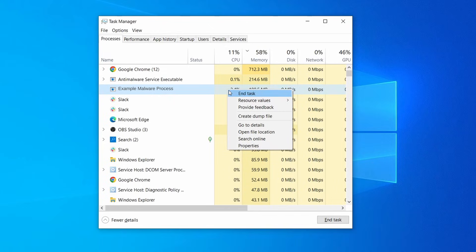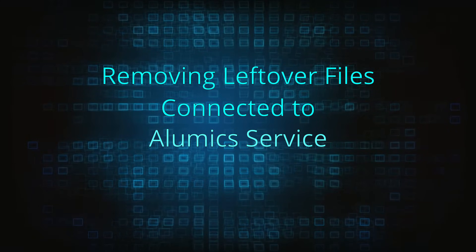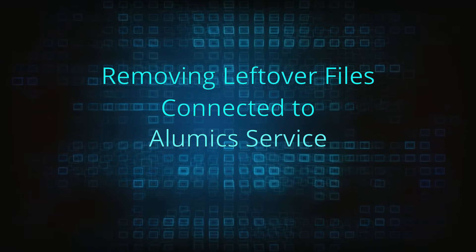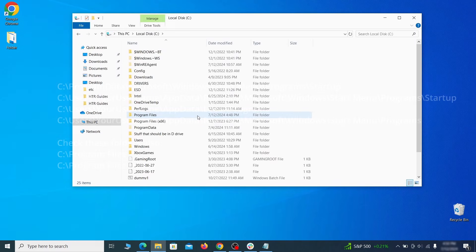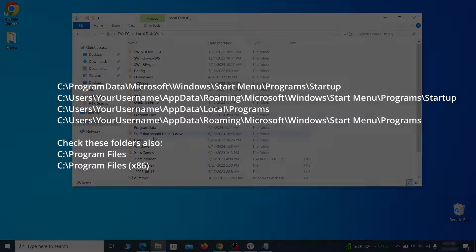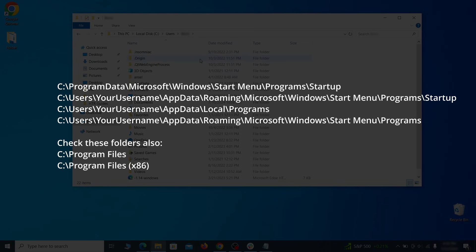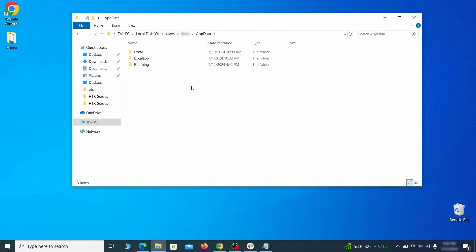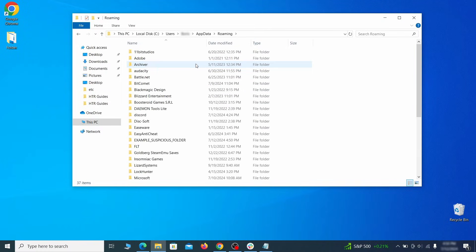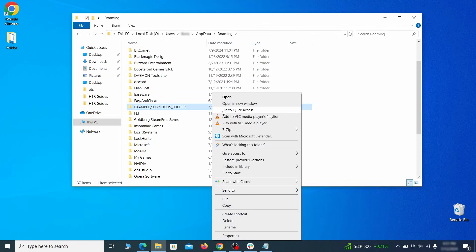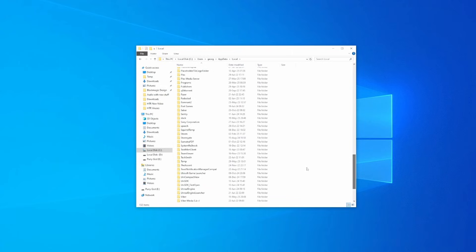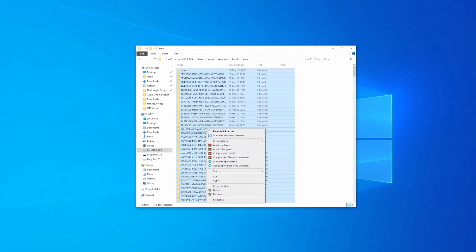Now you must visit the system locations shown on the screen and delete any rogue files you may find there. Once again, you must rely on your own ability to discern files linked to the malware. Generally, look for names that seem off or ones related to programs or processes you removed in the earlier steps. When you get to the Temp folder, just delete everything there. Emptying the Temp folder is good practice in general, so you can't go wrong with that.